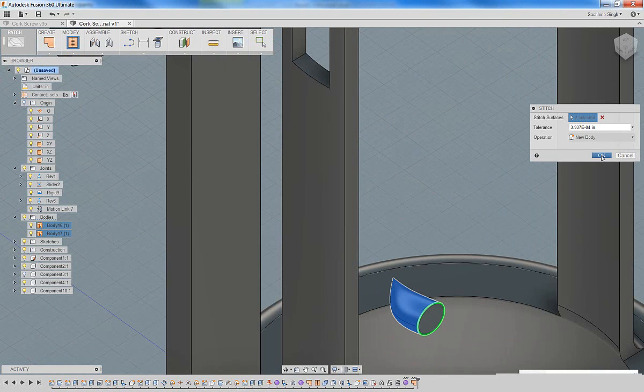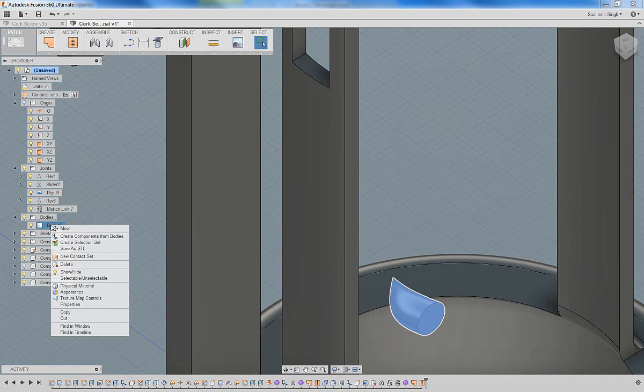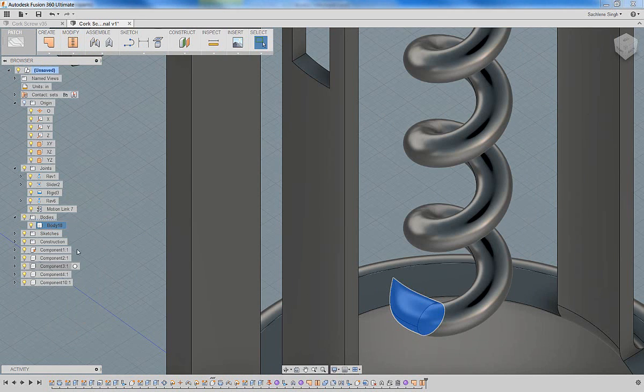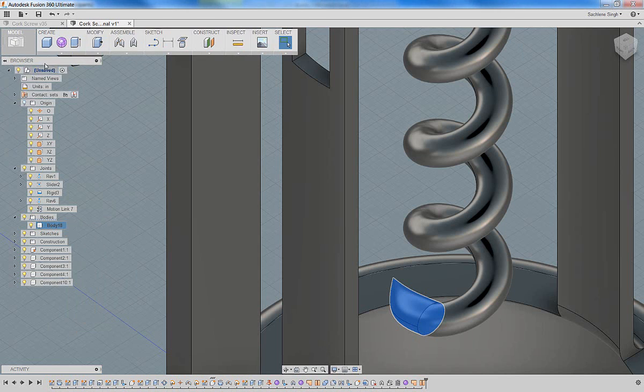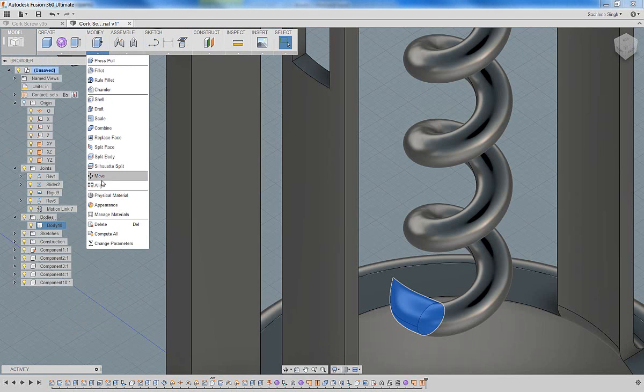So pick the patch in the body to stitch it. Now it's a solid body in place. Now we can turn the coil back on and then actually use the combine tool to be able to combine it with the rest of the coil. Let's go ahead and use the combine tool.